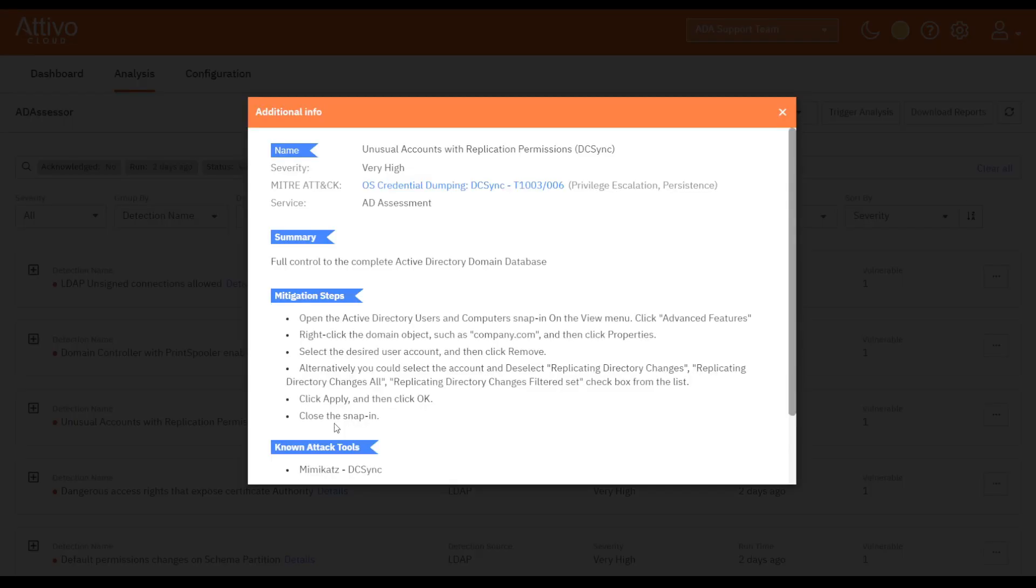Notice that it gives the severity, the miter attack tactic, a quick summary of the exposure, the mitigation steps, and any known attack tools that can take advantage of the exposure, and the reference if you want to do more research. We can use this information to remediate the exposure.